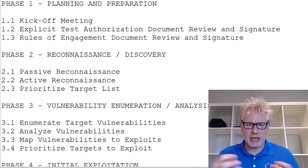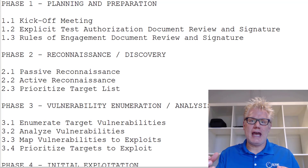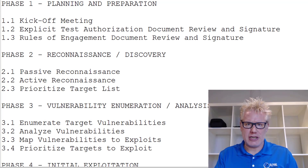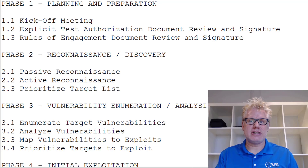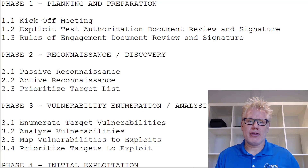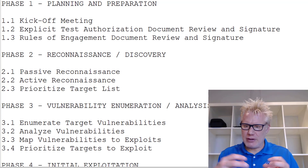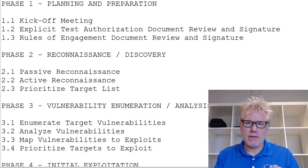During the kickoff meeting, you go over the objectives of the test and anything specific the client is looking for. You also go over the rules of engagement document as well as the authorization document. To do an ethical hack or a penetration test, you need signed authorization from the client you're going to do the test against. You should also create and agree upon the rules of engagement, which will cover things such as what is in scope for the test.